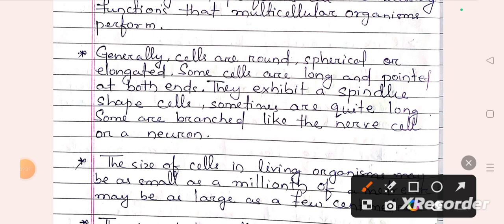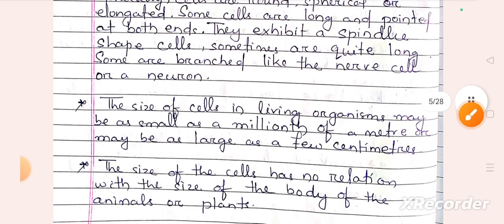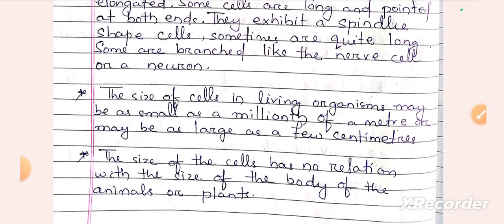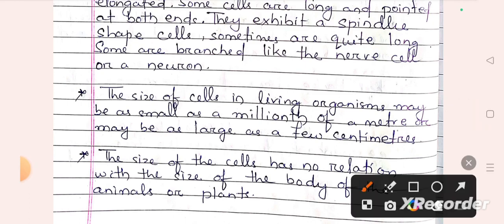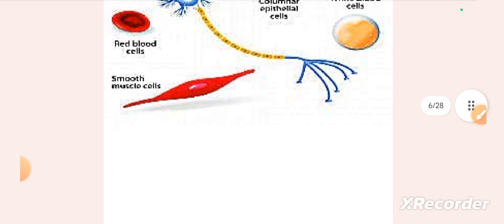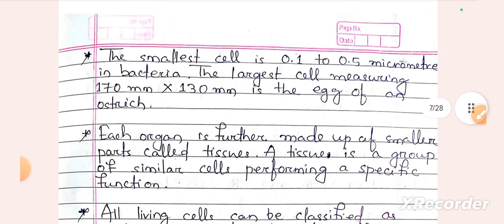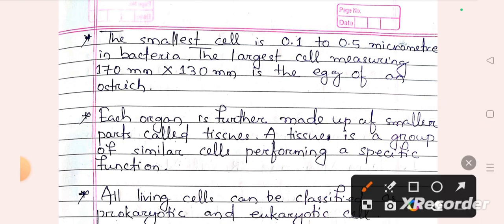Cells vary in shape: some are round, spherical, or elongated; some are long and pointed with a spindle shape. The size of cells in living organisms may range from as small as millionths of a meter. The smallest cell is mycoplasma (0.1 to 0.5 micrometers in bacteria), and the largest cell is the egg of an ostrich, measuring 170 mm to 130 mm.